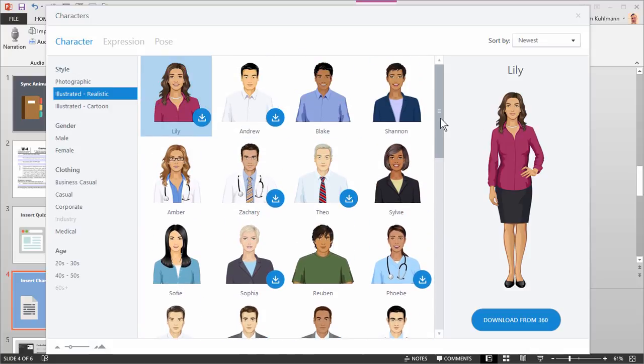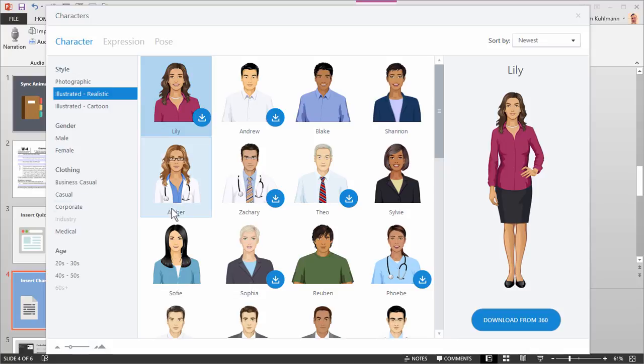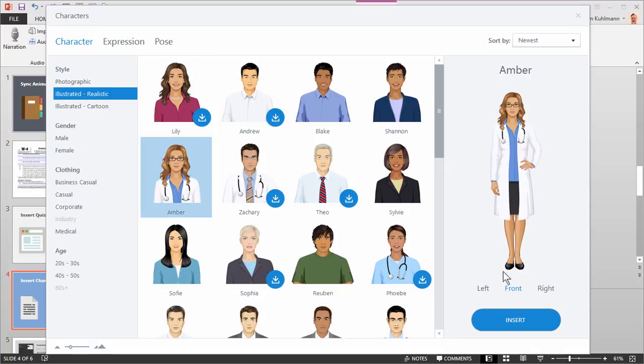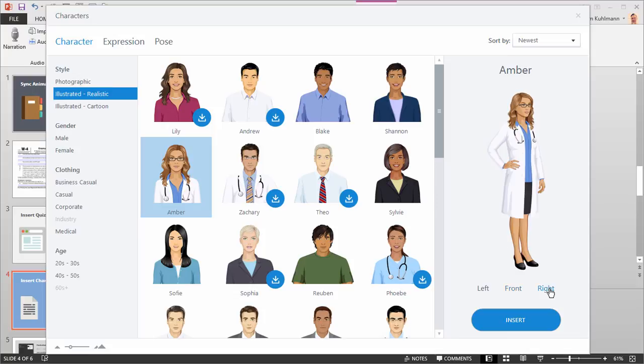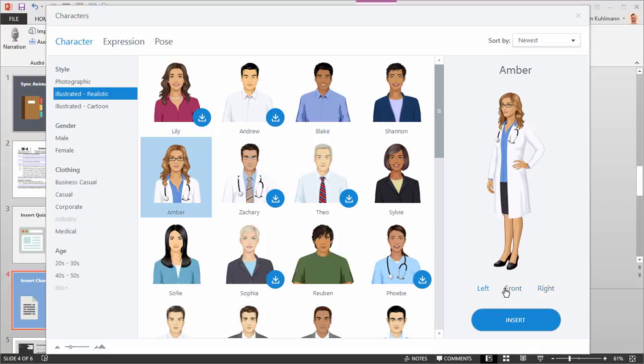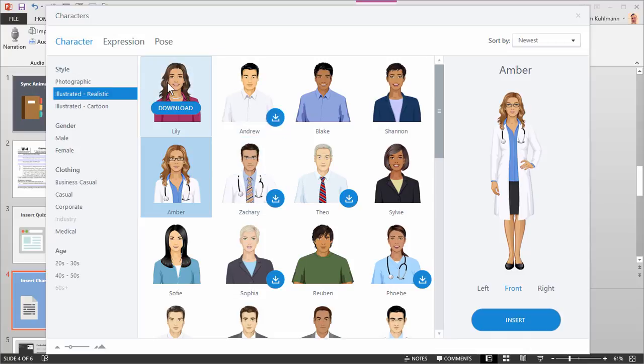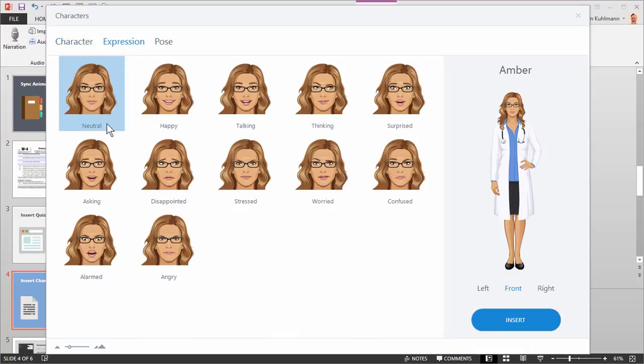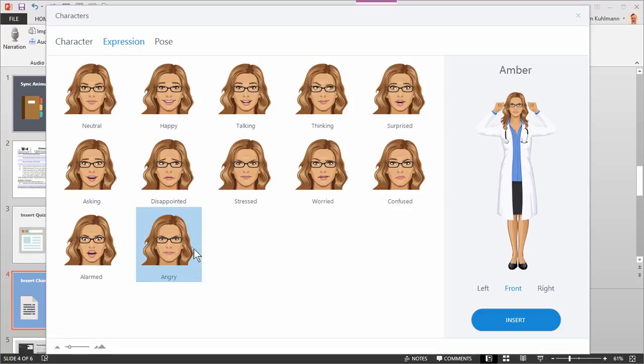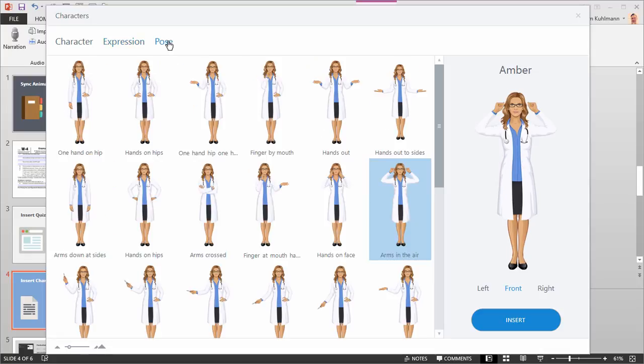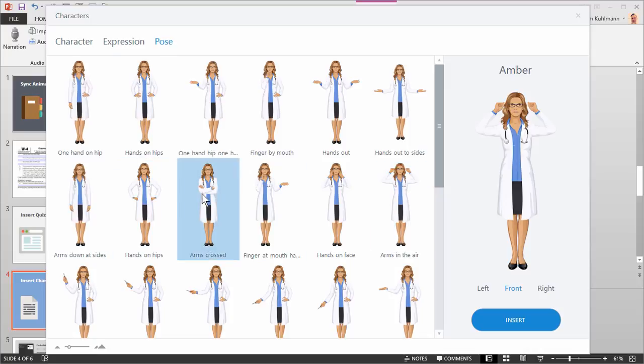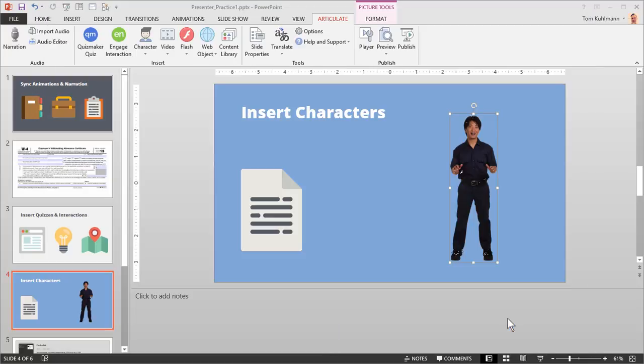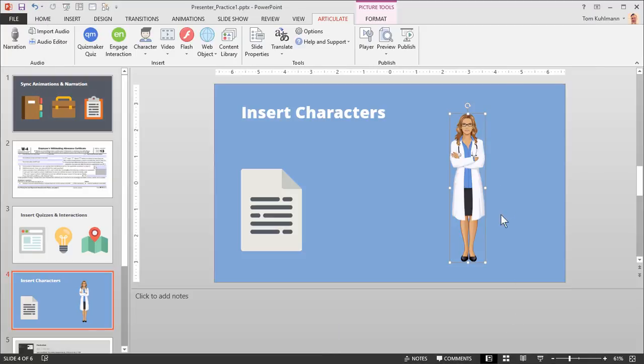I'll choose realistic. And then you can see I've got the same types of options. And one of the things you'll notice about the illustrated characters, whether it's the realistic or the cartoons, is that they actually have expressions to go along with the poses. So let's go ahead and choose Amber here. And you can see I can have a left or right view of the character. And then I also have different expressions. So let's say I want her to be angry. And then you can see I can also change the pose. So we've got a number of poses to work with. So we'll go ahead and choose this one. So she's angry. We're going to insert her. And you can see how it swapped the photographic with the illustrated character.